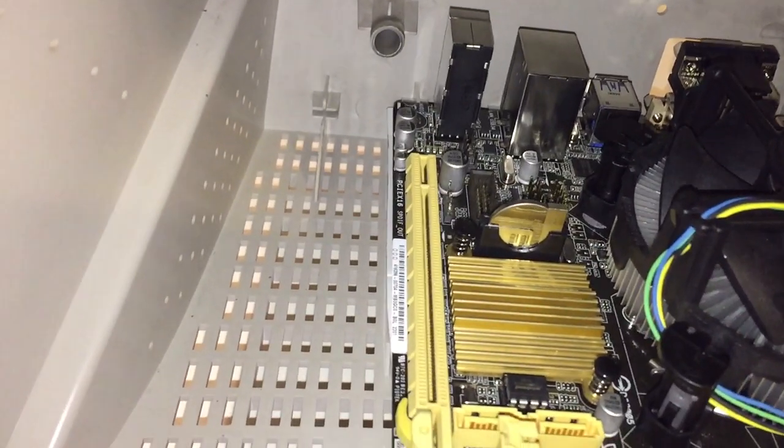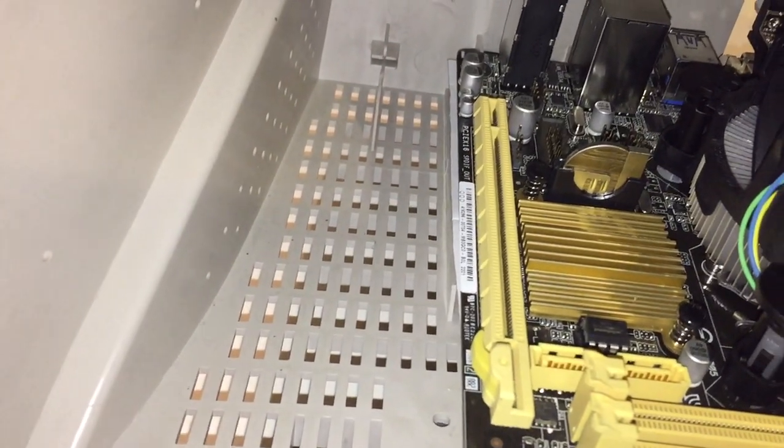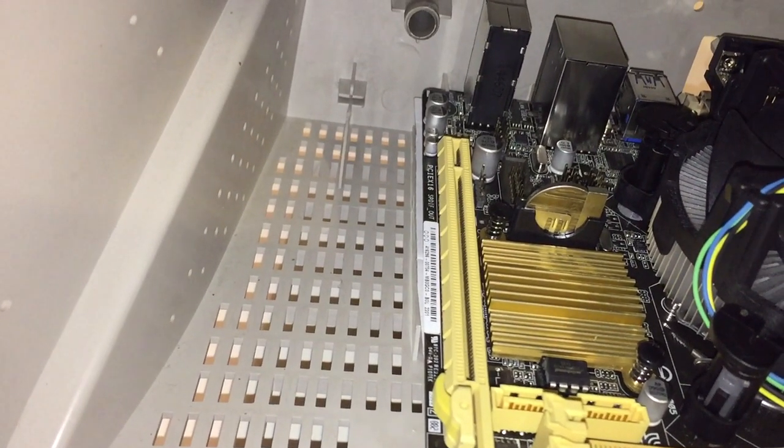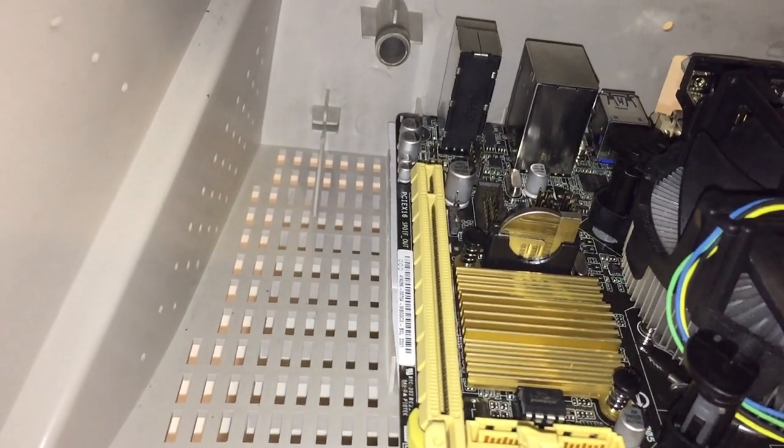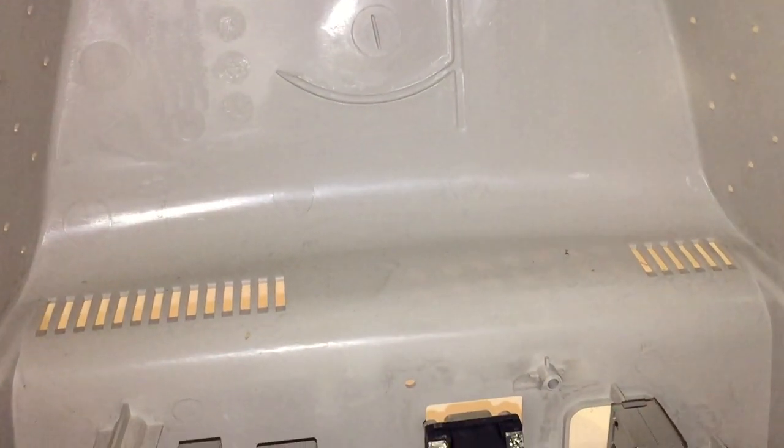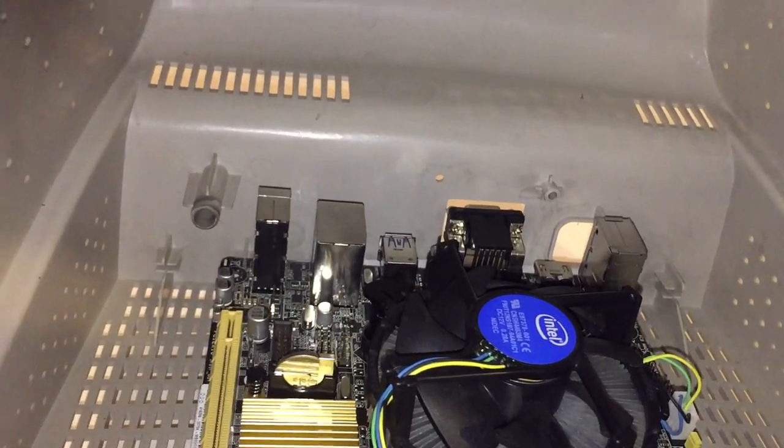GPU could go there, however I'm leaning towards maybe a PCI riser and having it sitting in this gap here, just to get it away from any heat coming off the rest of the components.